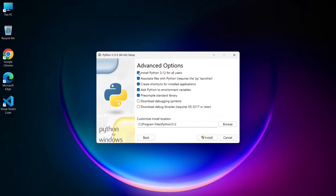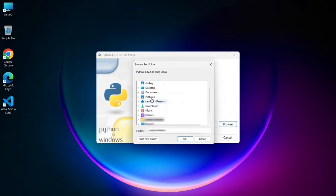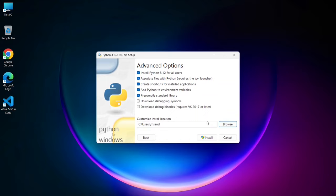The installer is asking you to confirm the installation location. By default, it will suggest a location, but if you prefer to install it elsewhere, you can click the browse button and choose your desired location. Once you've made your selection, click install.